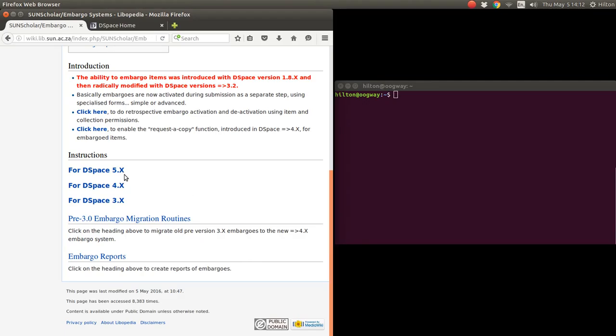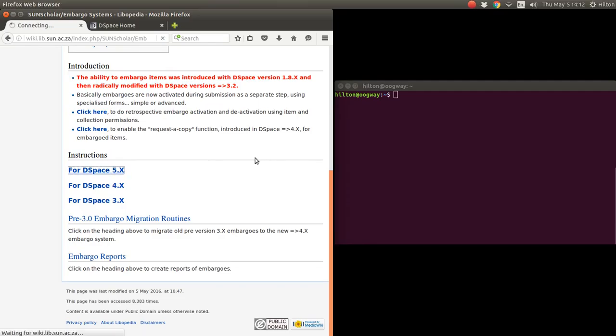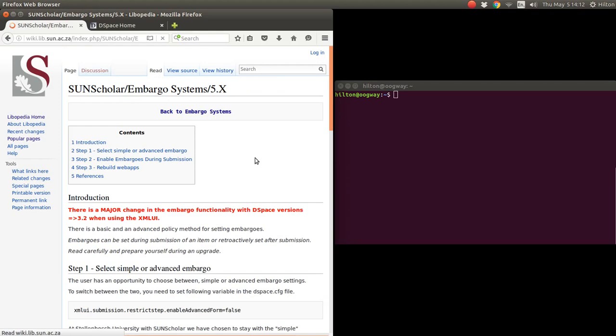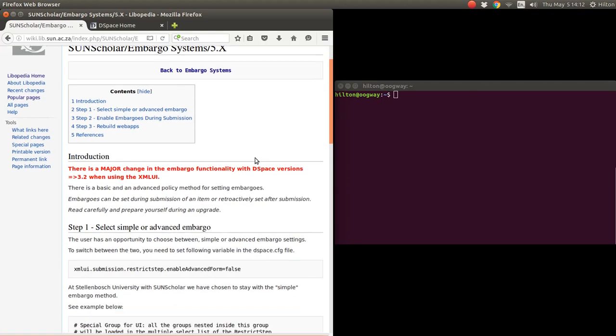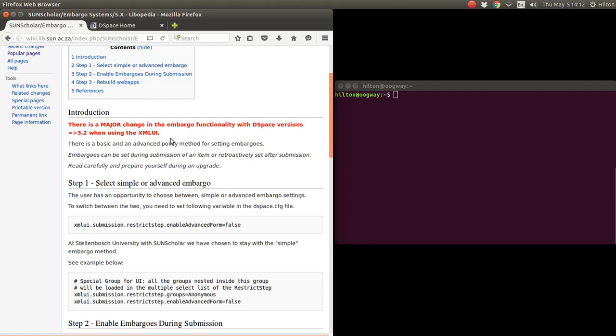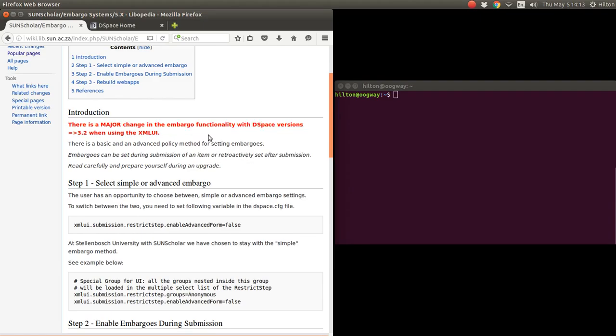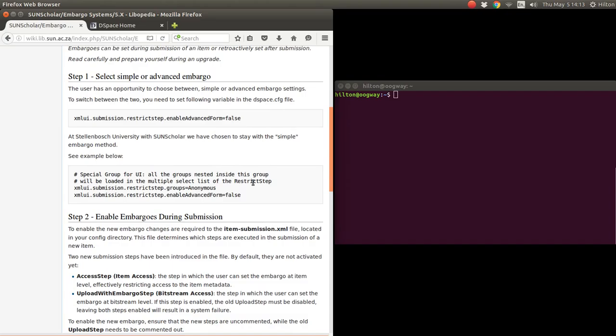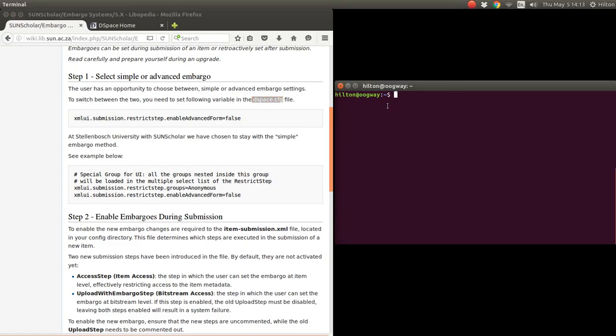So for this webinar tutorial, I'm going to click on the DSpace 5x link and set up my local DSpace instance to use embargoes. Again, just a warning about the change of embargoes and the fact that there's a basic and advanced policy method for embargoes. The first step is to decide whether you want to use the simple or advanced embargoes form. We have elected to use the simple one. To enable or disable that, we have to modify the DSpace config file, so we're going to log into our server, my local server.